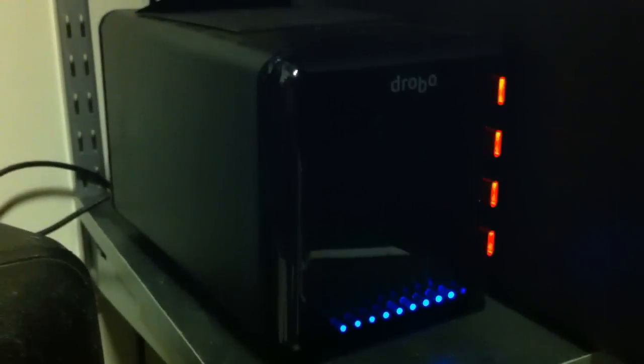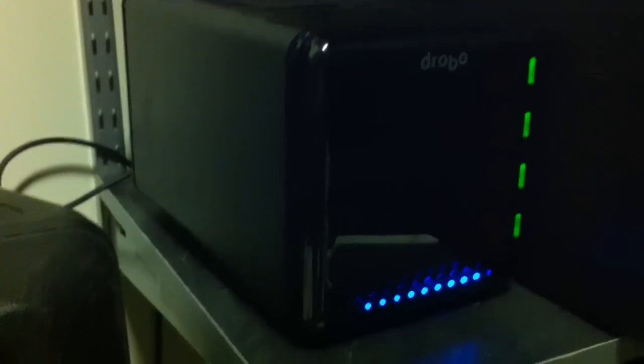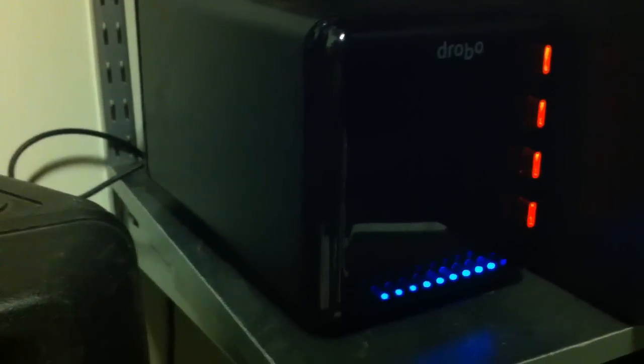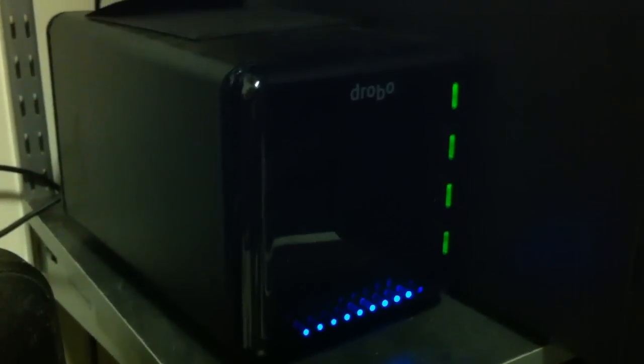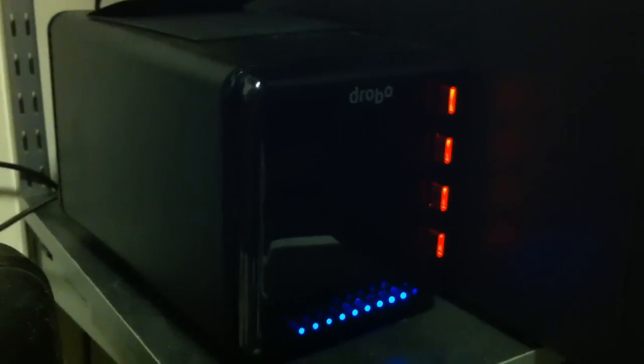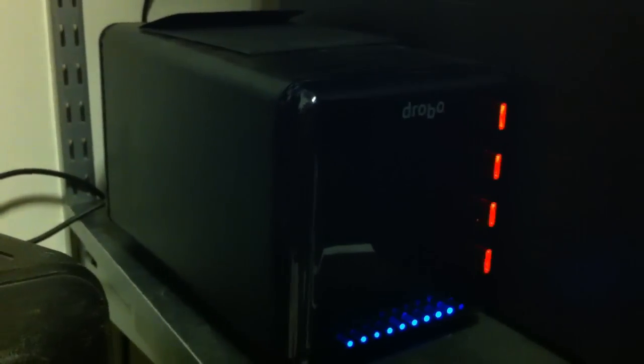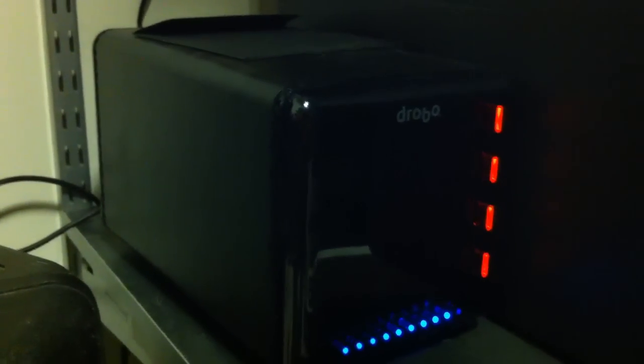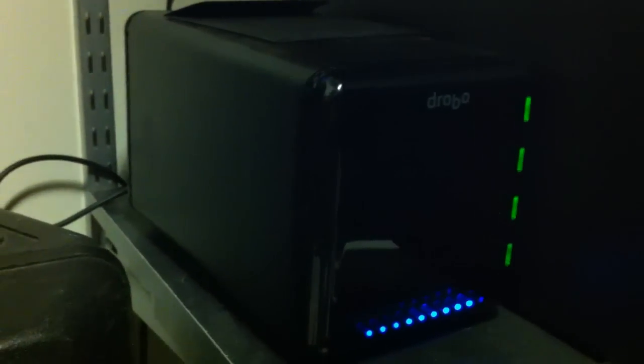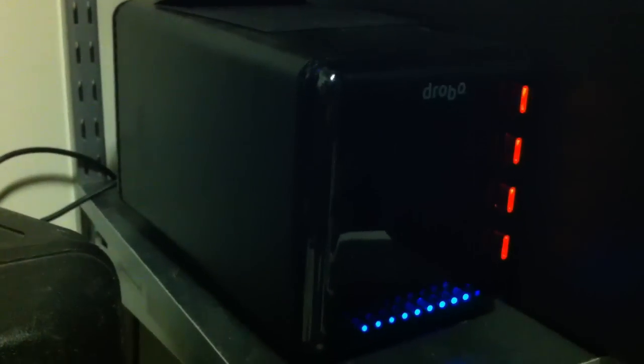So we've still got room to expand, but we'll just add a drive. I got this drive for, I think, $120 off of Newegg.com. So there you go.